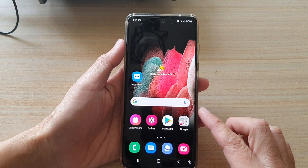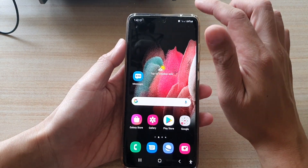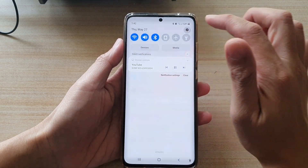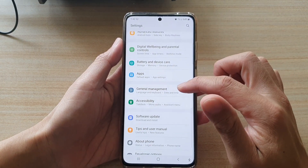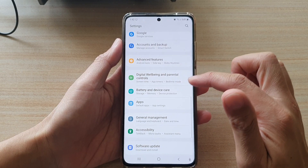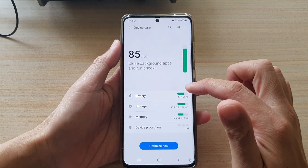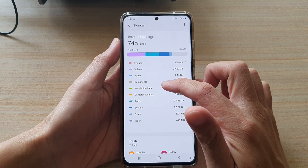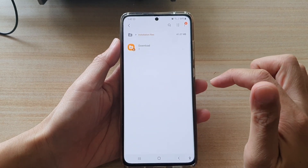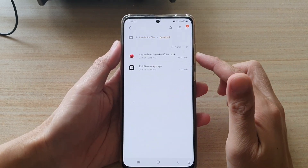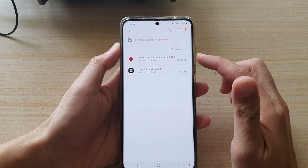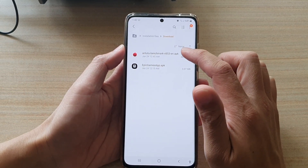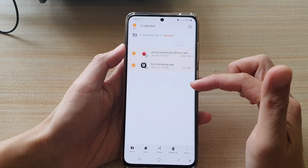First, tap on the home key to go back to your home screen, then swipe down at the top and tap on the settings button. In Settings, go down and tap on Battery and Device Care, then tap on Storage, then tap on Installation Files, then tap on Download. In here you can see there are two installation files. If you don't need them, you can simply select and delete the files.